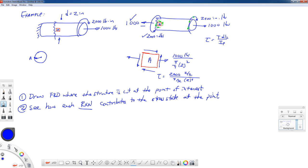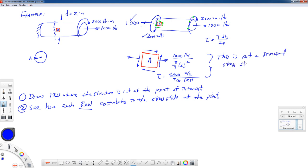A question I always like to ask on an exam is: after you calculate your state of stress, is your state of stress a principal stress state? A principal stress state is determined by whether or not there's the presence of shearing stresses. If there is no shearing stress, then it is a principal stress state. If there is shearing stress, then it is not. So the answer here is: not a principal stress state. That's a real easy five-point question on an exam.